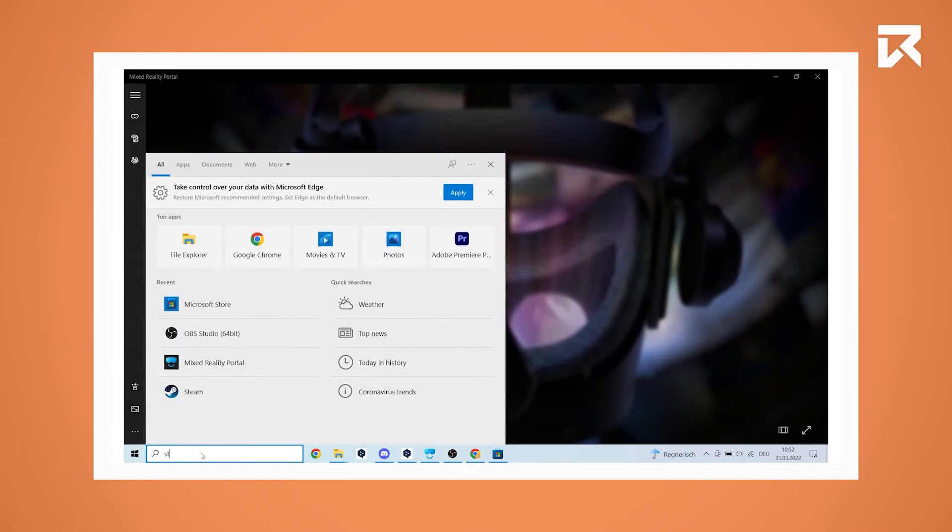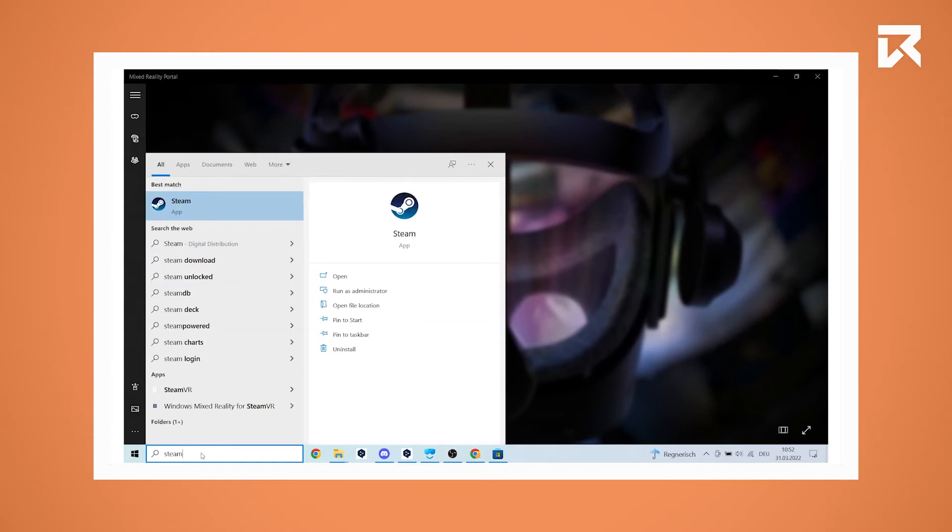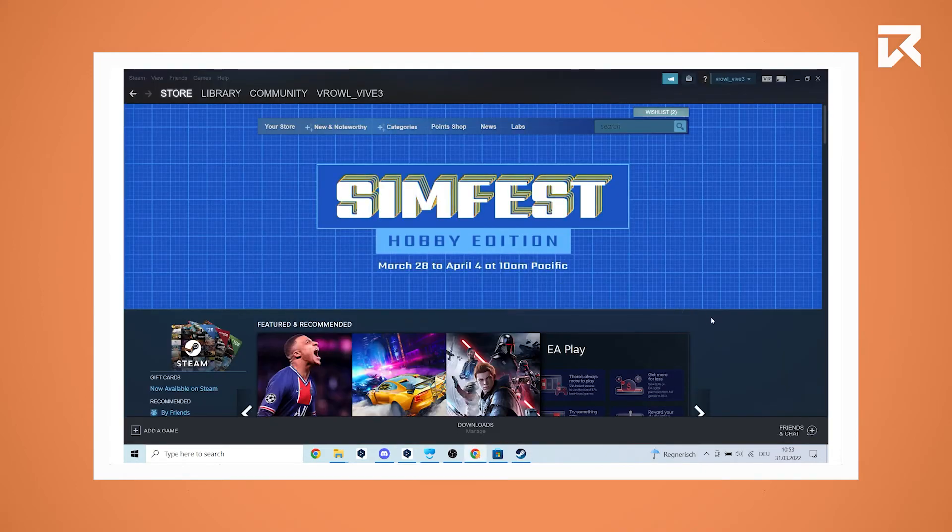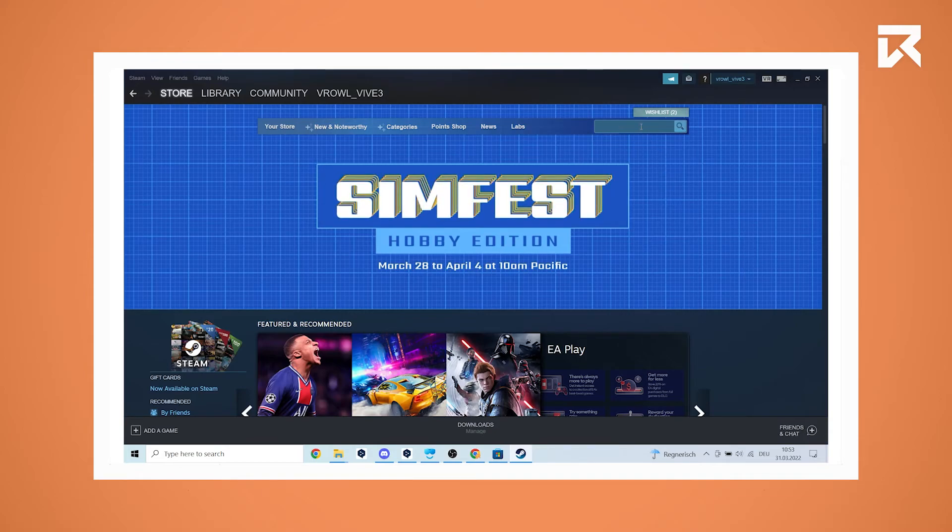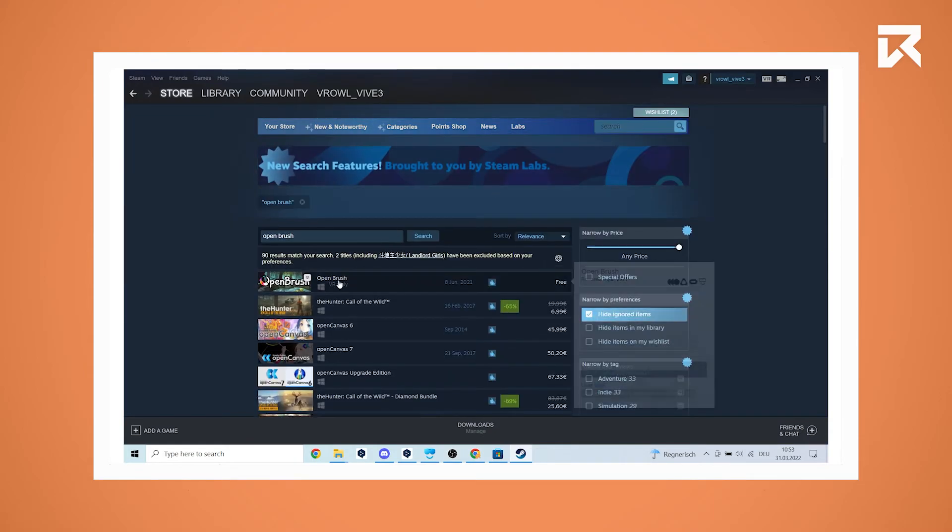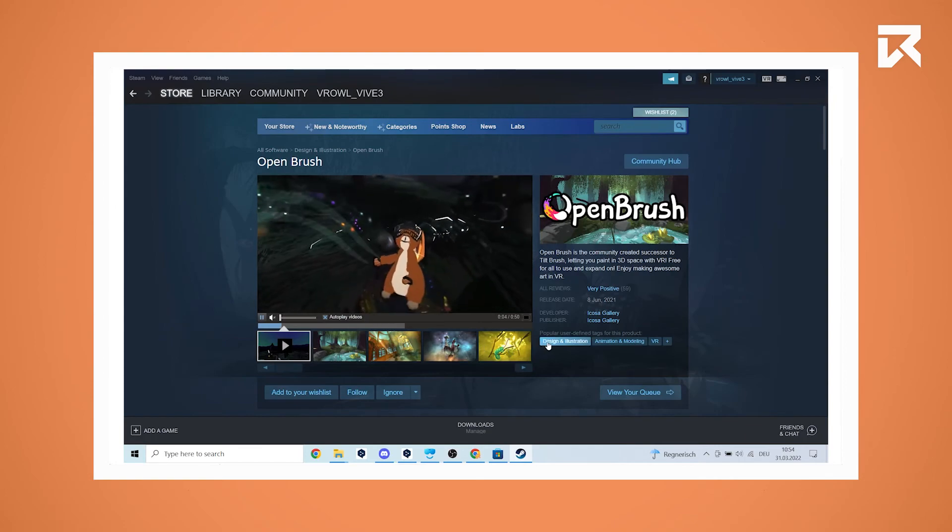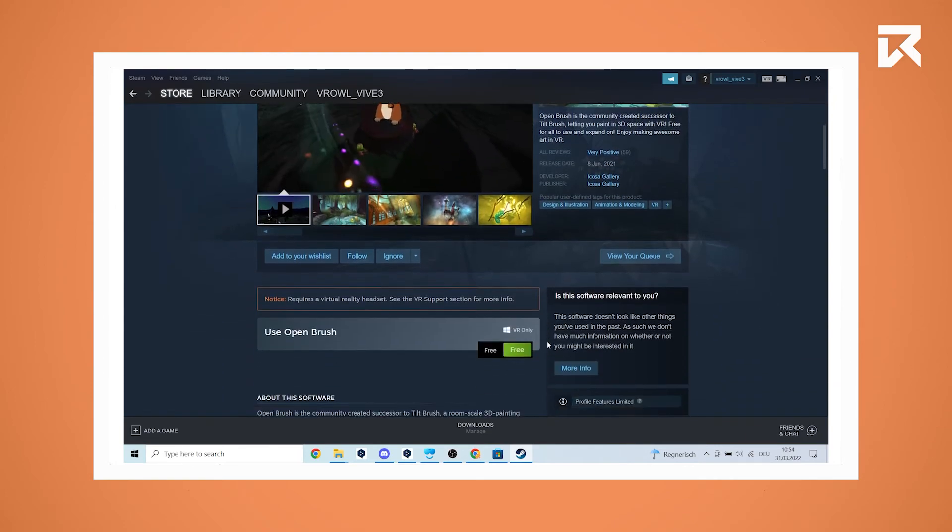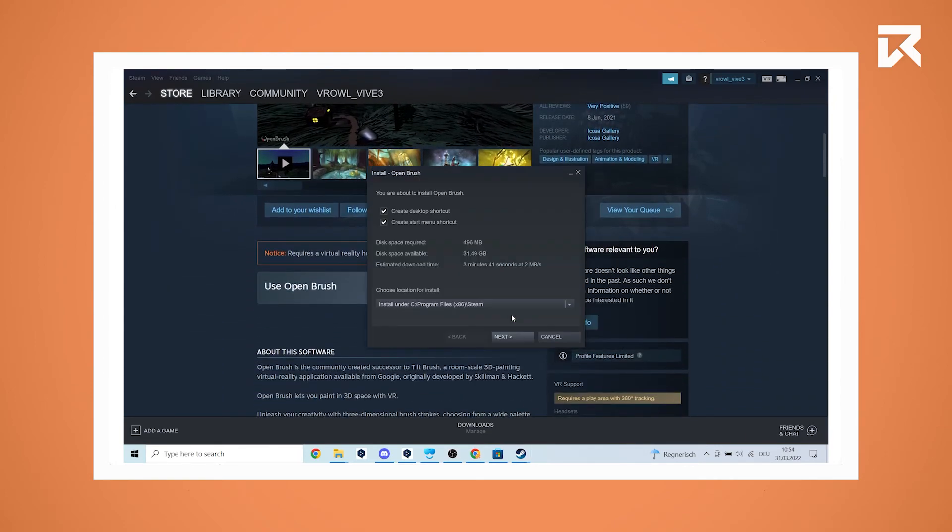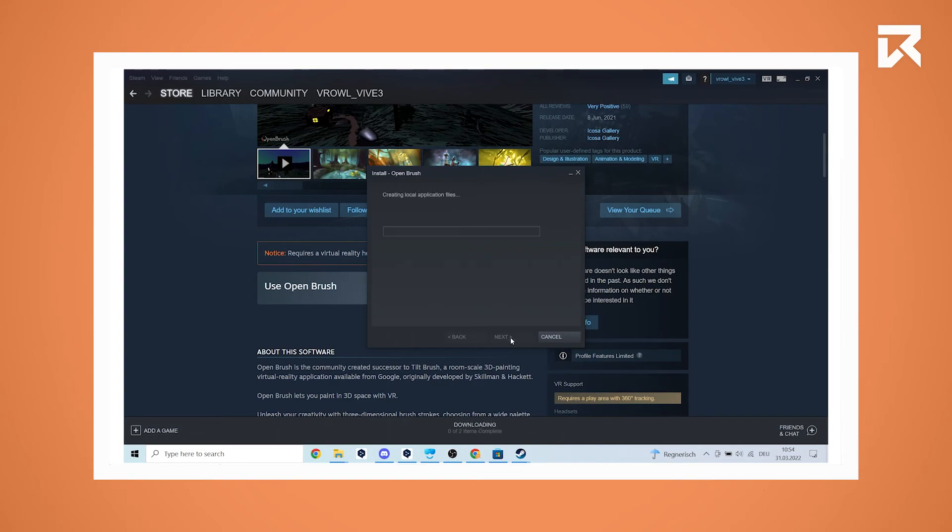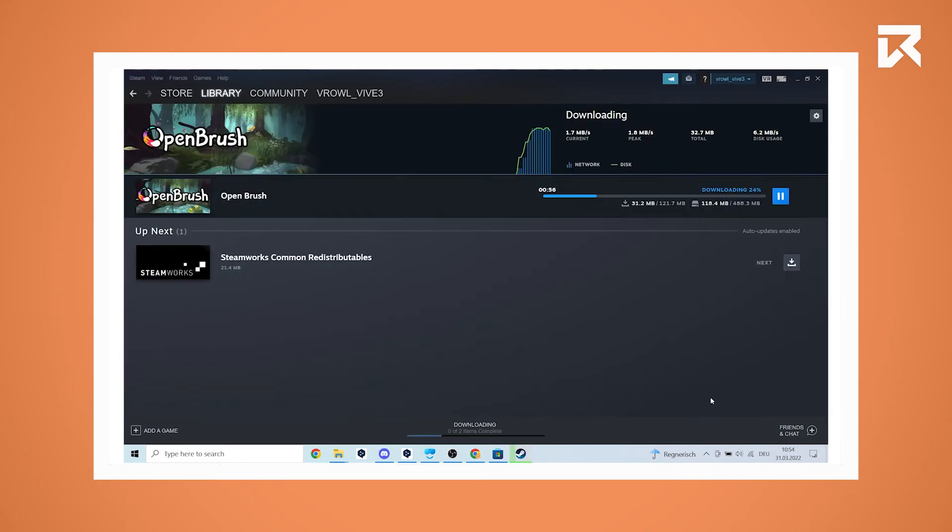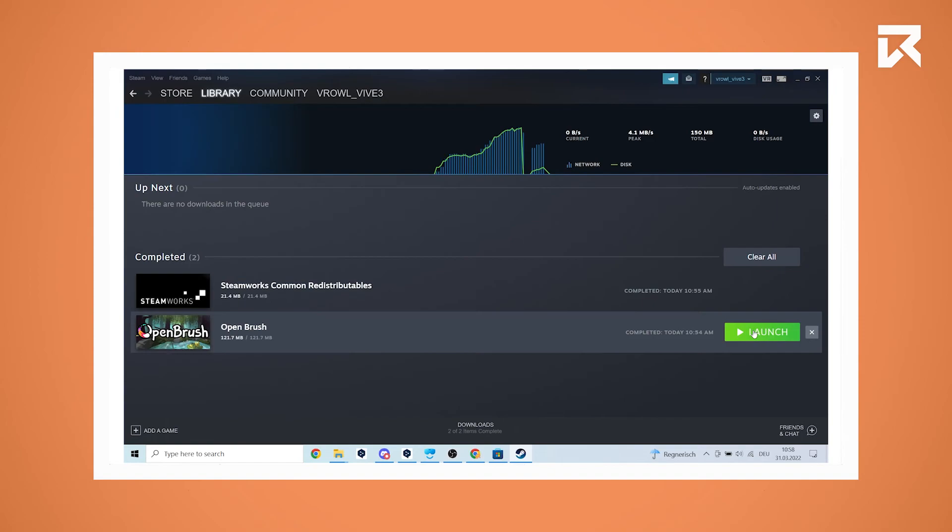If you want to install an application via SteamVR, navigate to Steam on your computer and log in with your details. In the Steam store search for the VR app you want to install. Click on free to start the download. When the download has finished, you will be able to launch the application from the library.